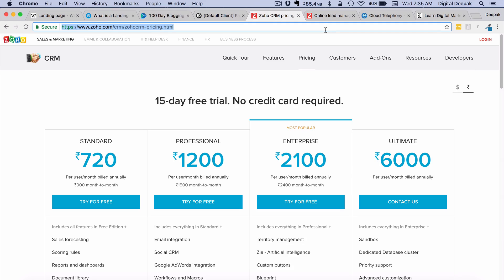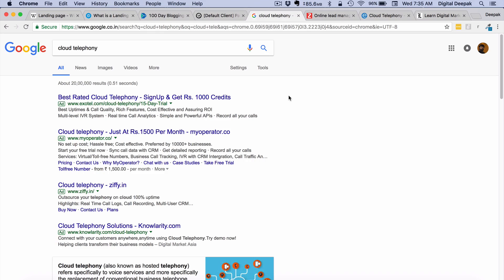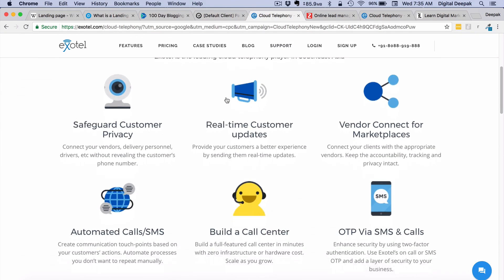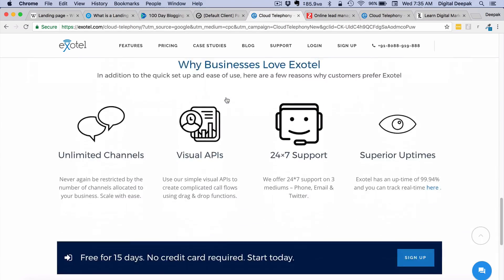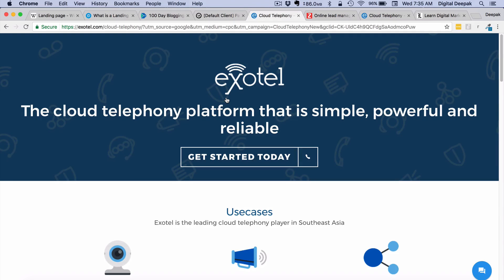Let's search for 'cloud telephony.' Exotel is a provider of cloud telephony, and you can see there is an ad for Exotel here. Again it does not lead to Exotel's homepage — it goes to an internal page which is a separate landing page containing information just about cloud telephony. Even though their product is the same, since people are searching for 'cloud telephony,' the heading clearly states 'the cloud telephony platform that is simple, powerful and reliable.' This is how landing pages work.